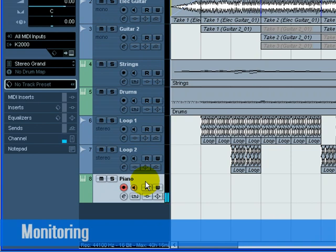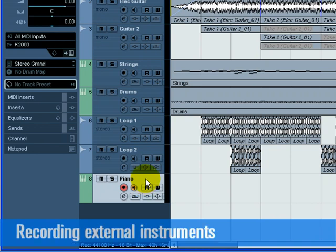You can add effects and EQ to our external instrument, just like a virtual instrument or an audio track. We'll do this on our next tutorial. For now, let's record some MIDI.